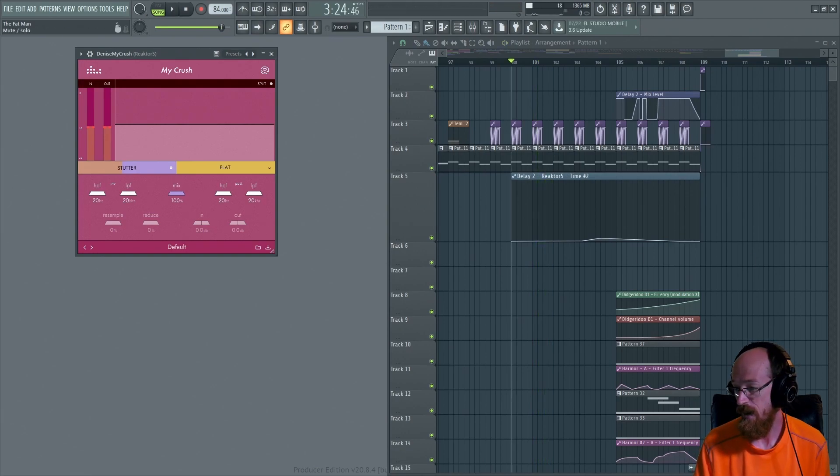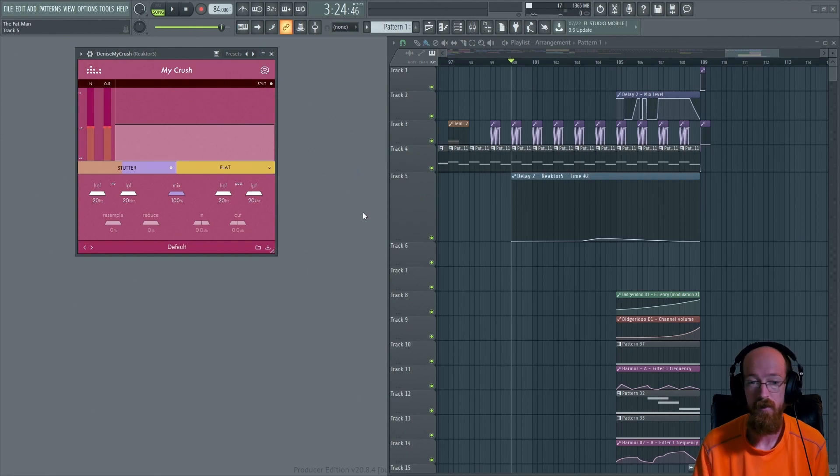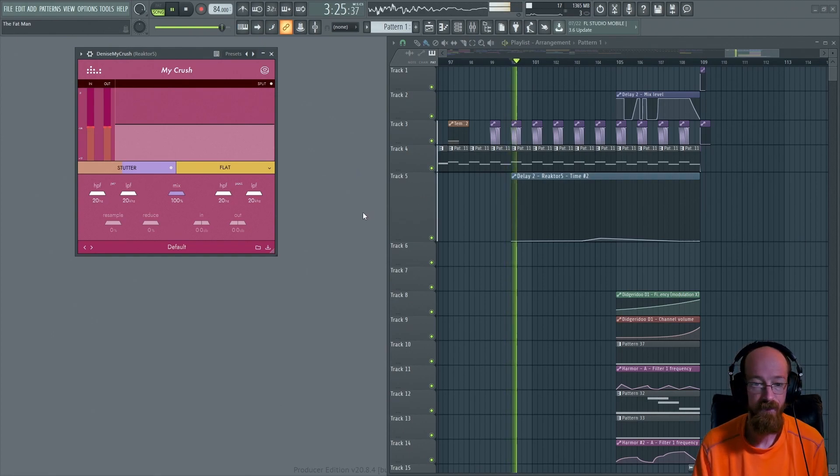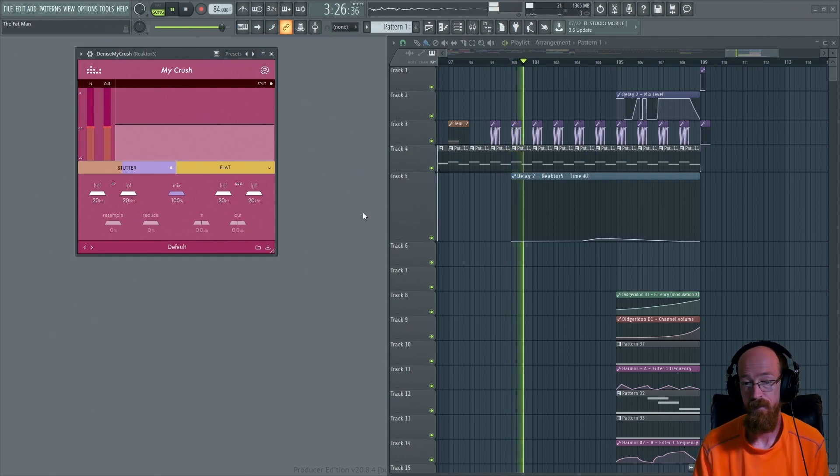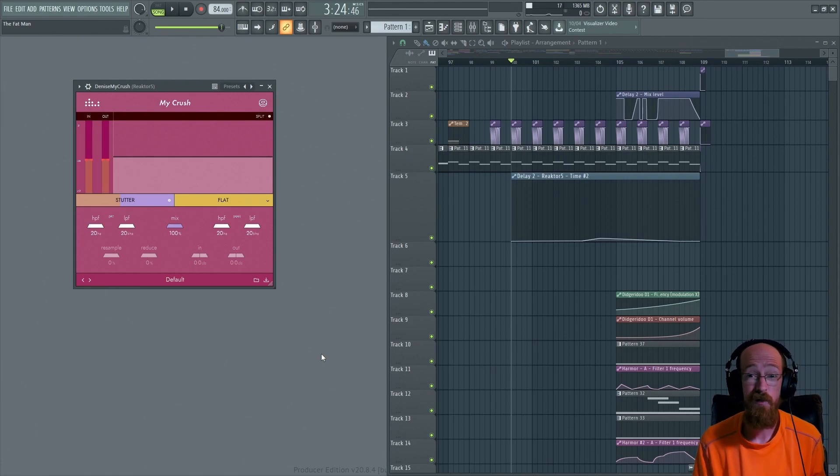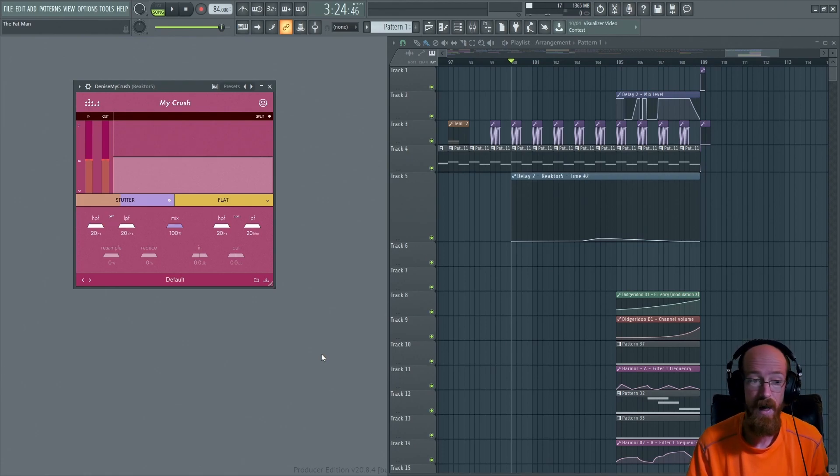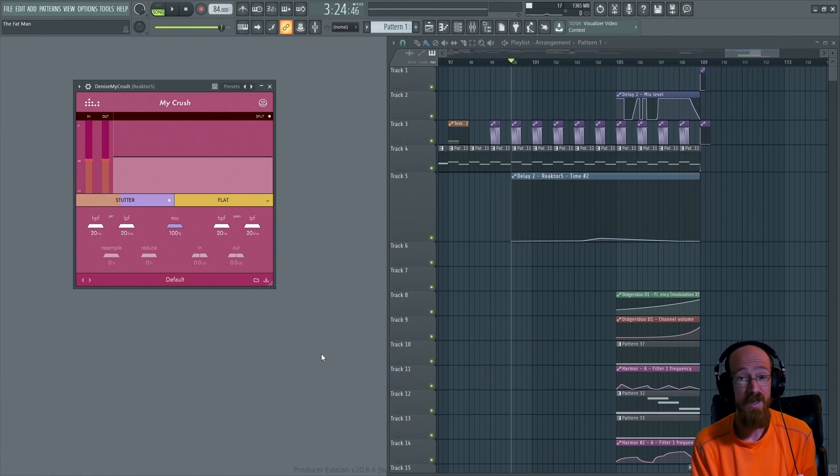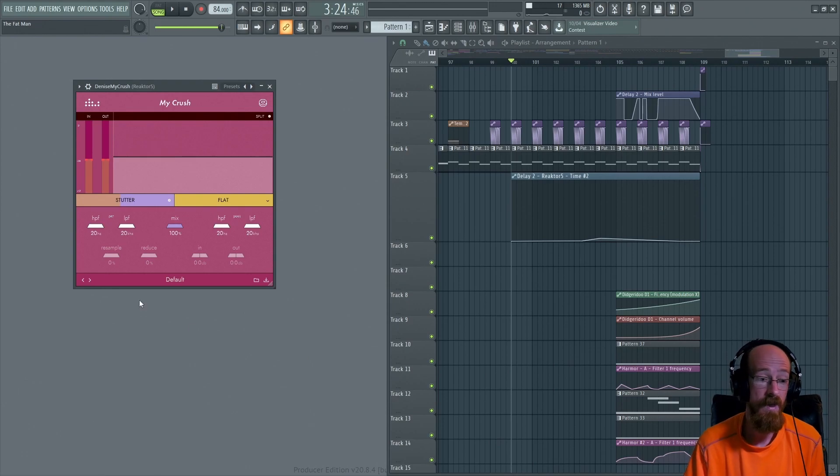So we're actually only going to use half that, so I'm going to just turn on the reactor bit. We're going to start with My Crush since it is the free one, so go grab that.